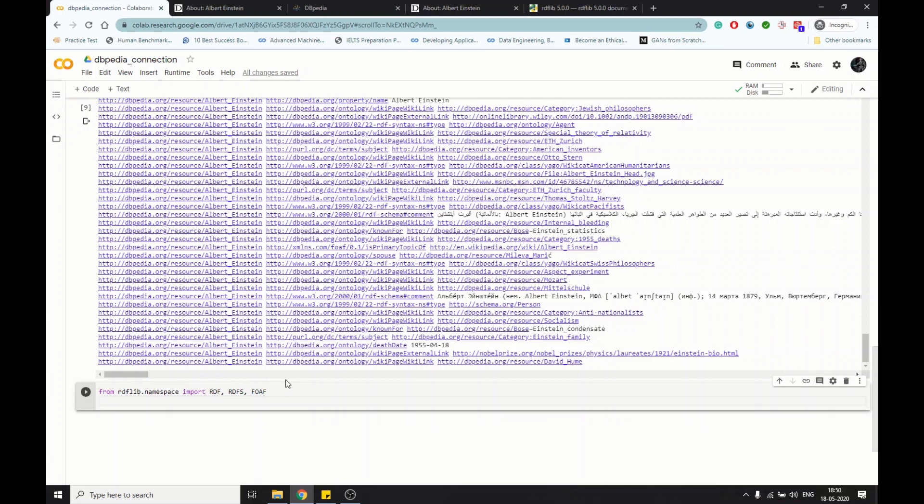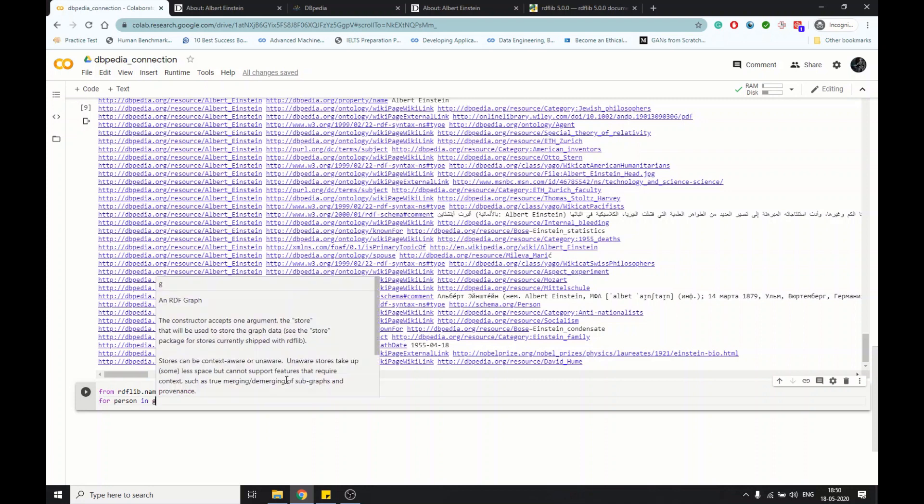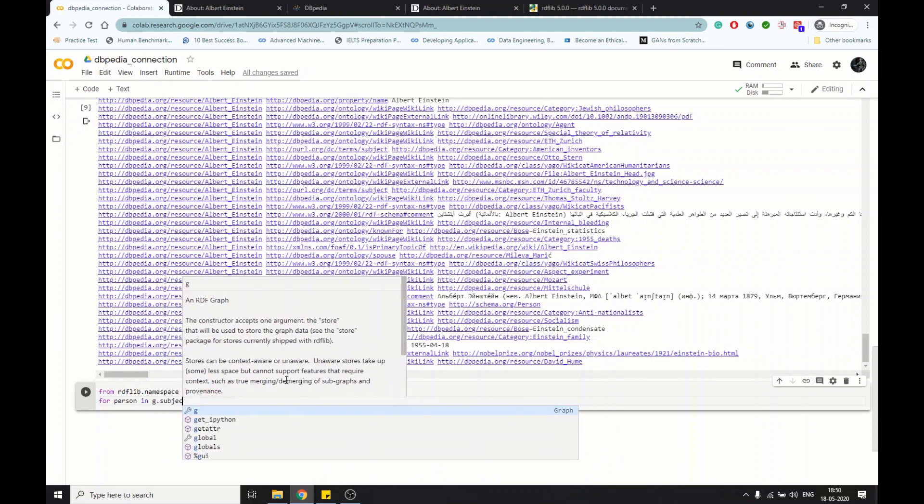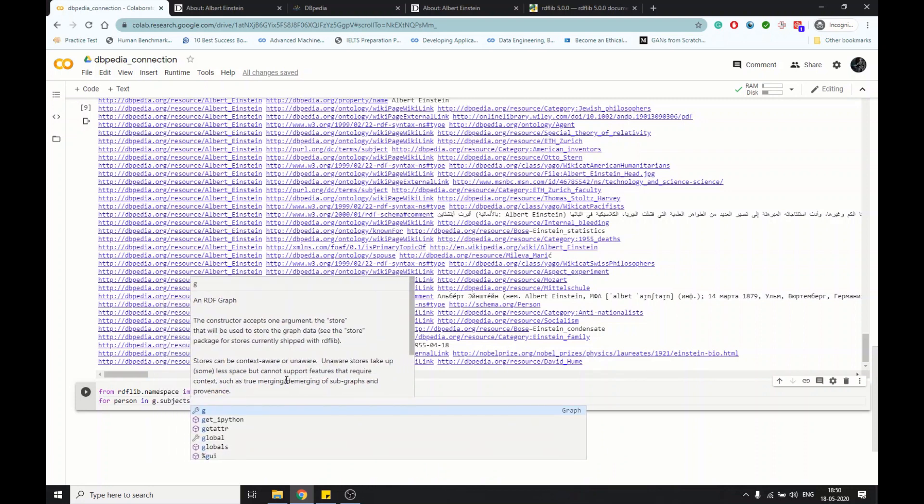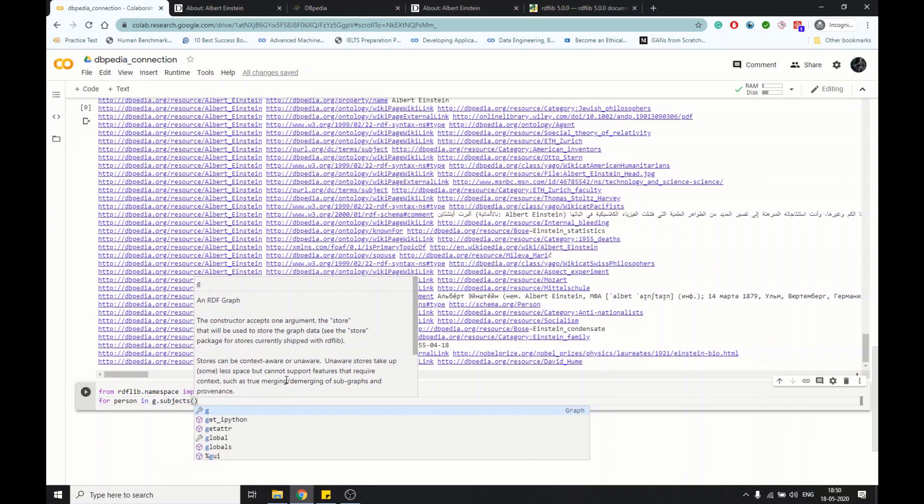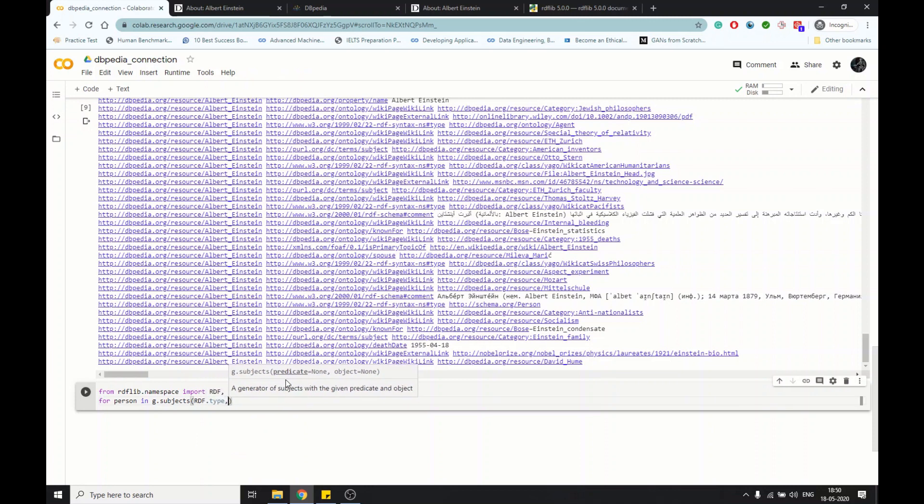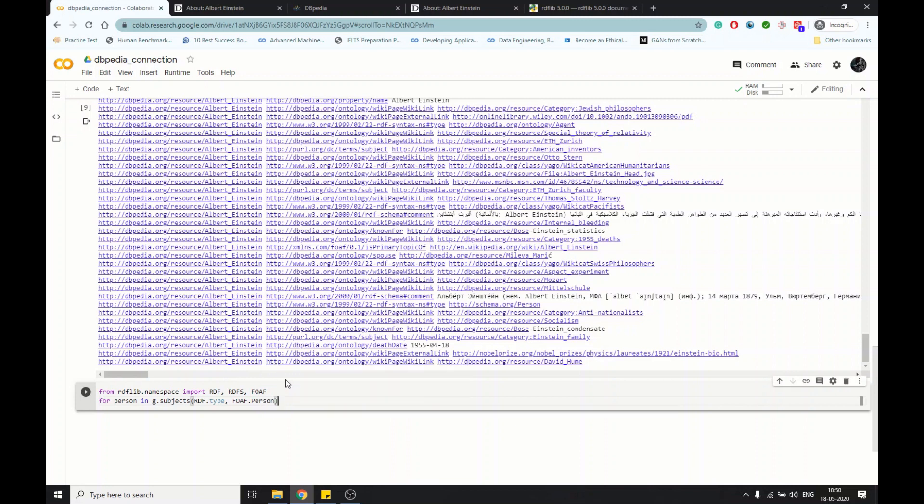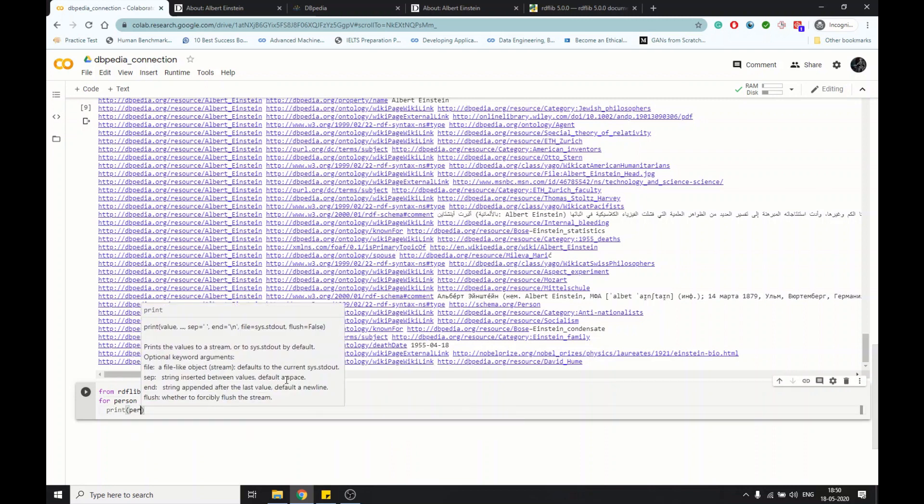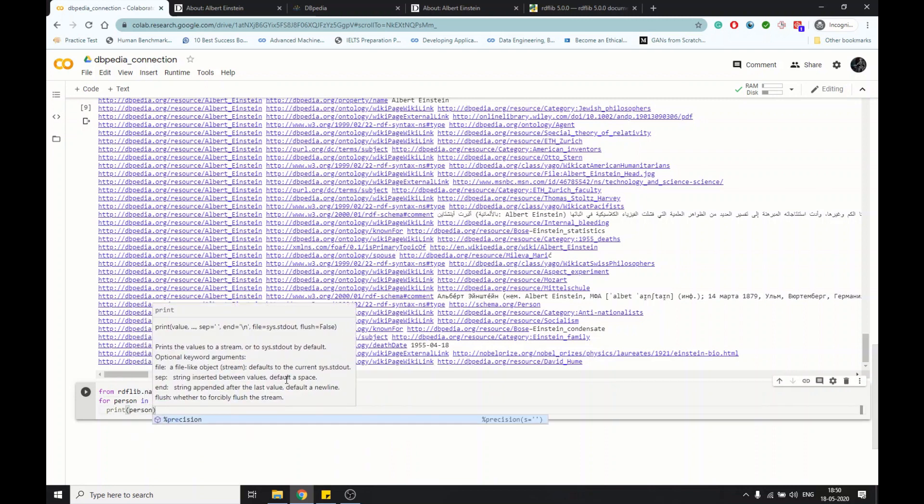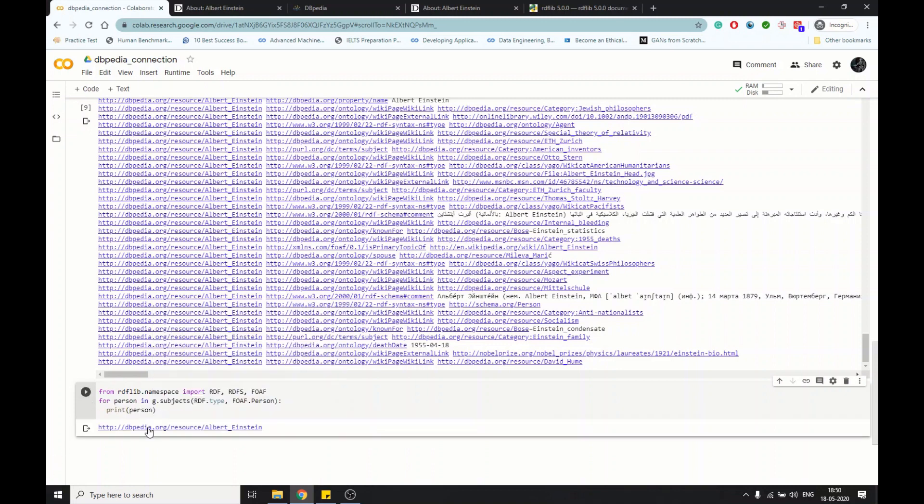If you do this, then you extract the person in graph subjects. Subject, predicate, and object - we have the three parts. I'm passing the subject, then extracting the subject given the predicate is RDF.type and FOAF is the person. If you print the person now, you can see this gives you only one specific result: Albert Einstein.